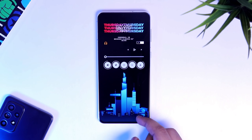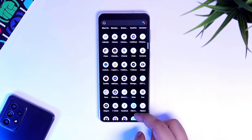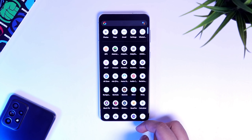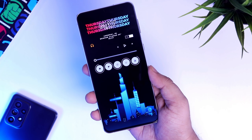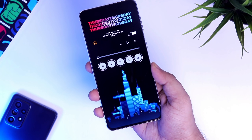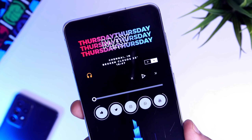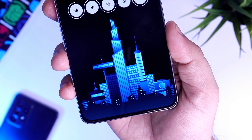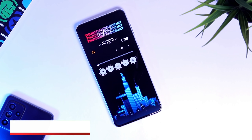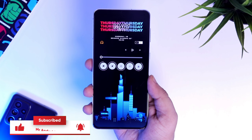How is it going Samsung users? Mr. Android here. In this video, I will talk about 6 amazing features that you should enable on your Samsung Galaxy device right now. All these tips, tricks and hidden features that I am about to show you are extremely useful, so I will suggest you to watch the entire video. If you love Samsung devices, don't forget to smash that like button — let's get started.